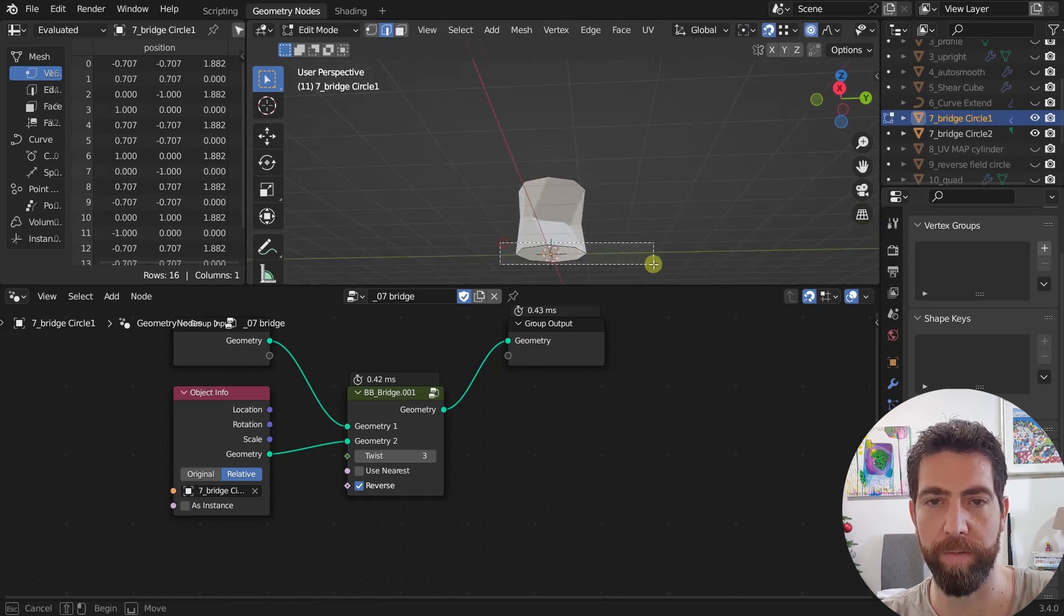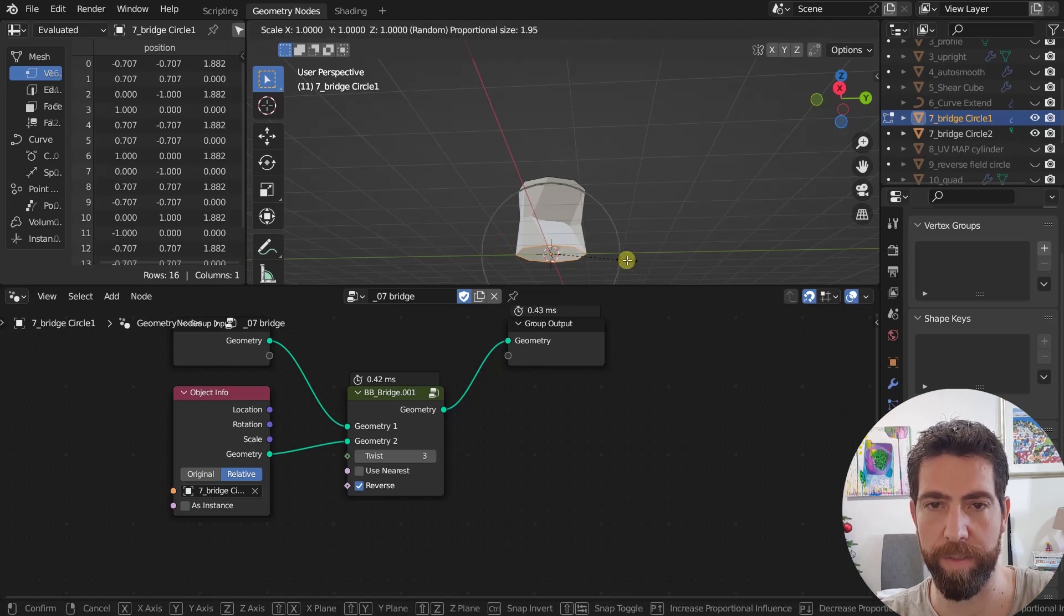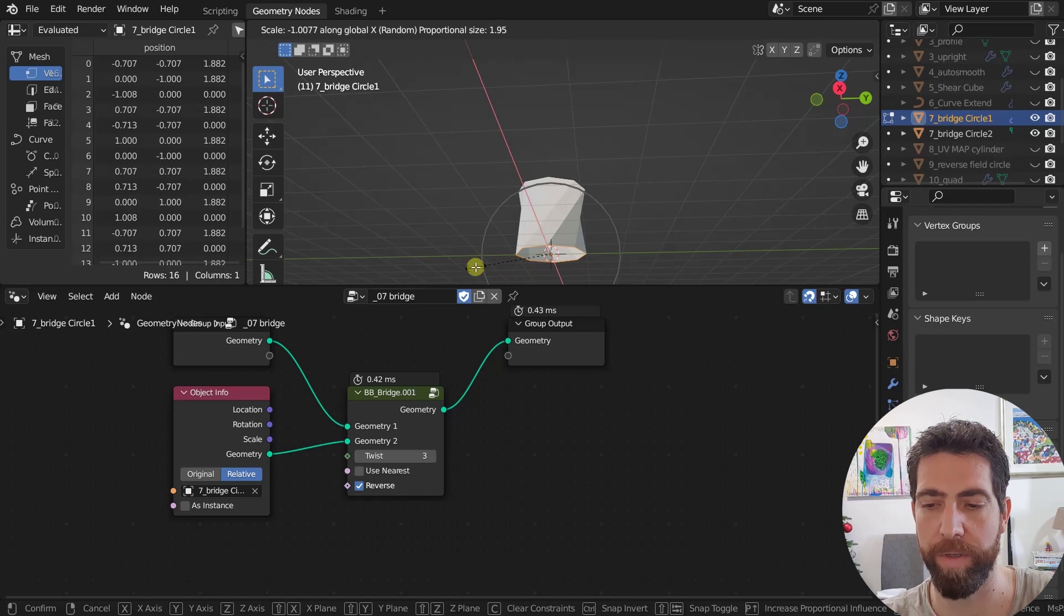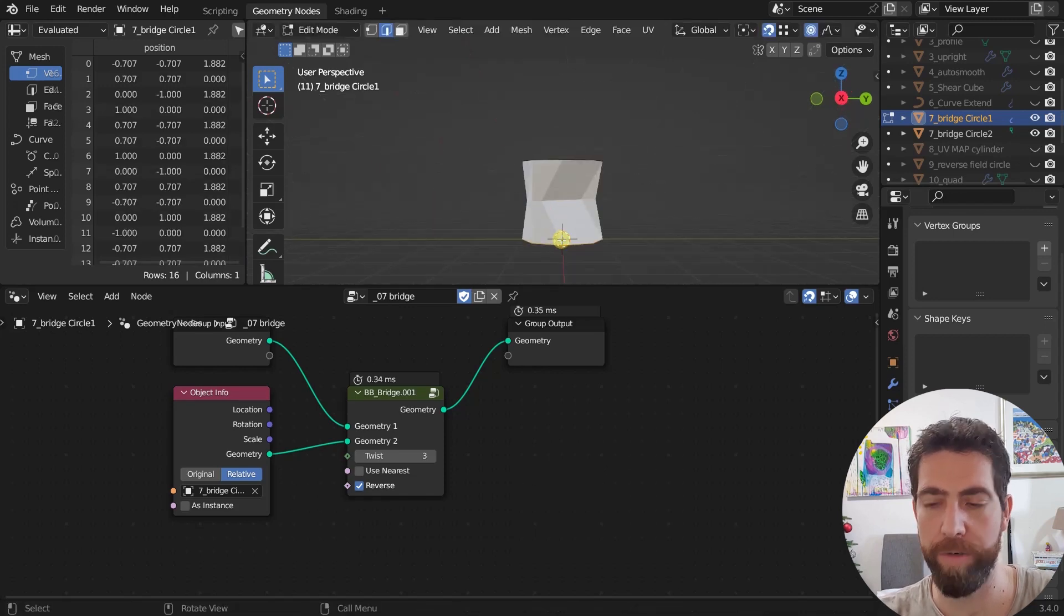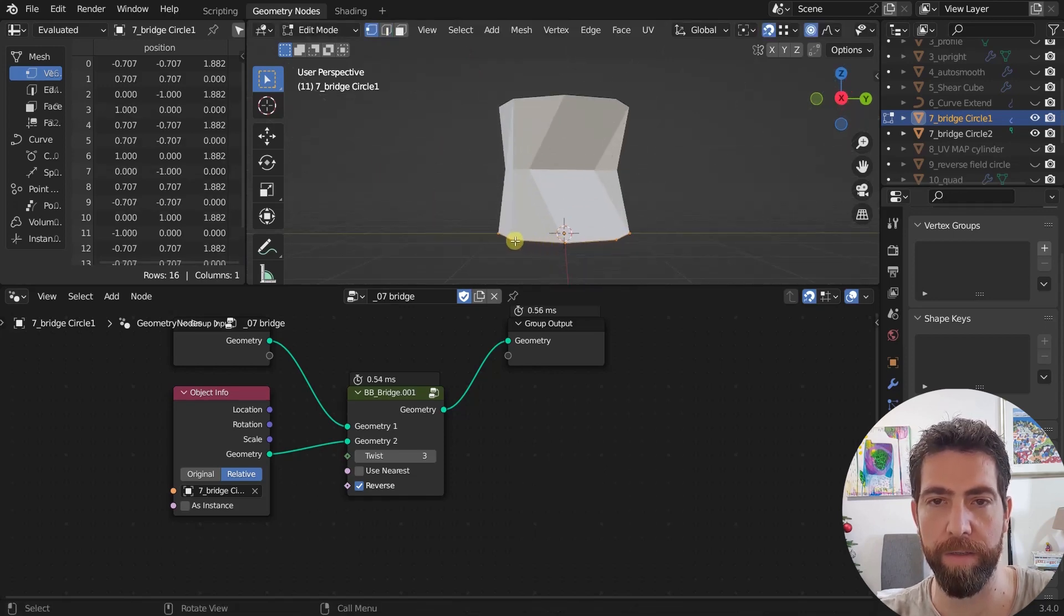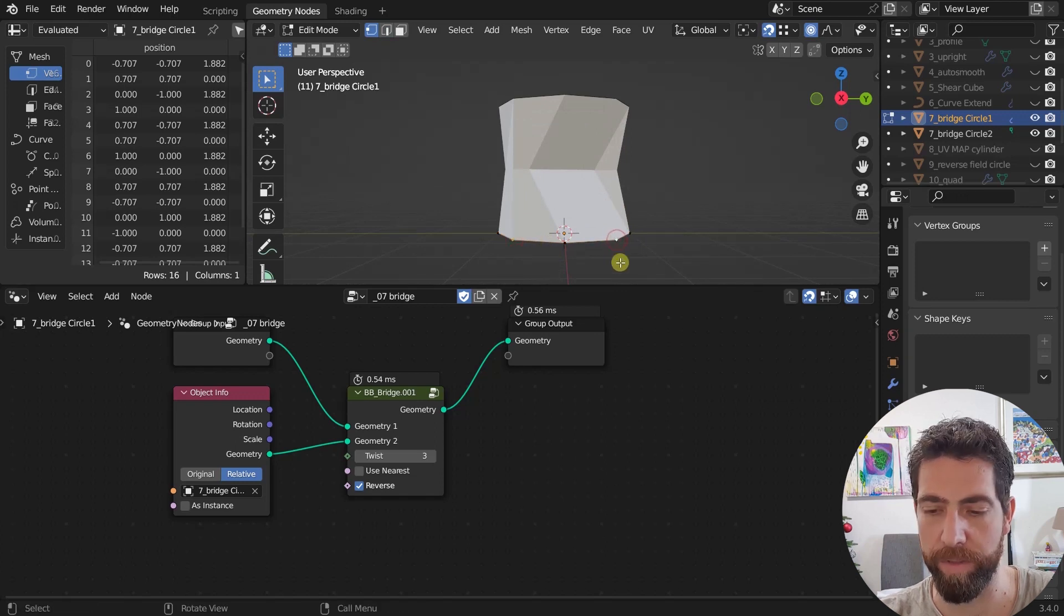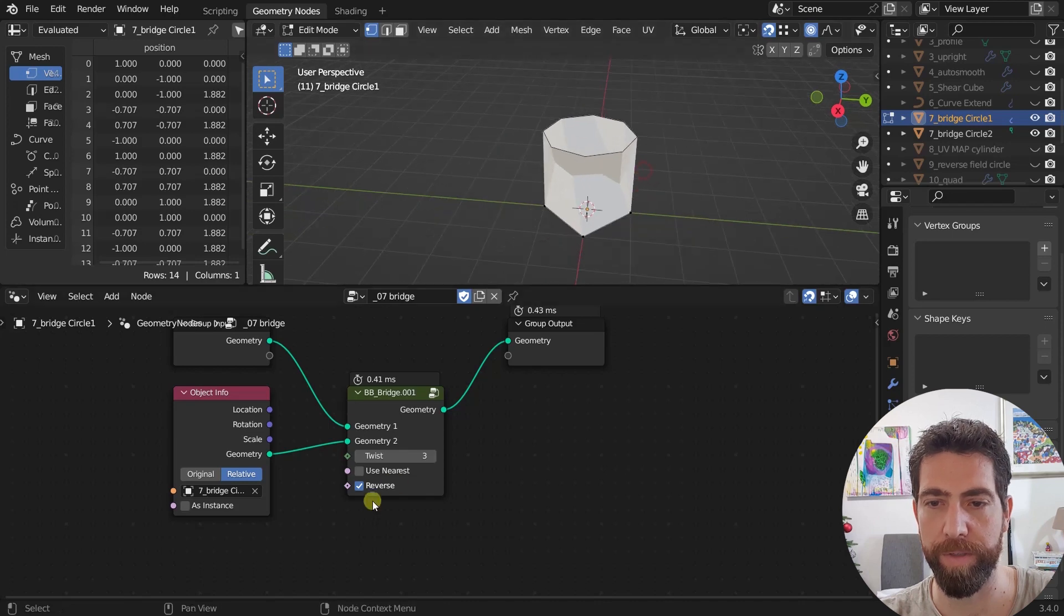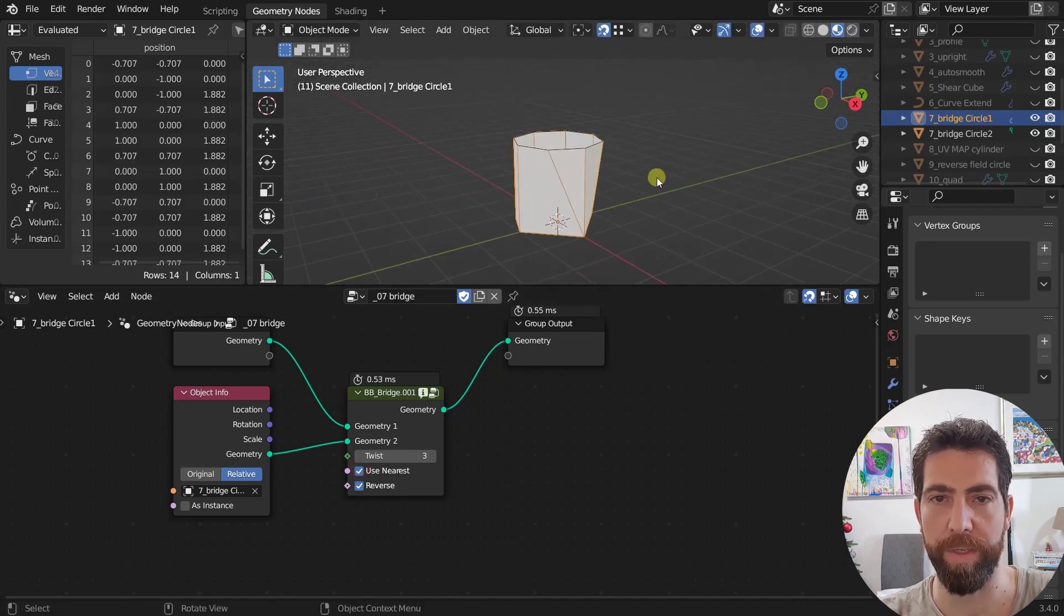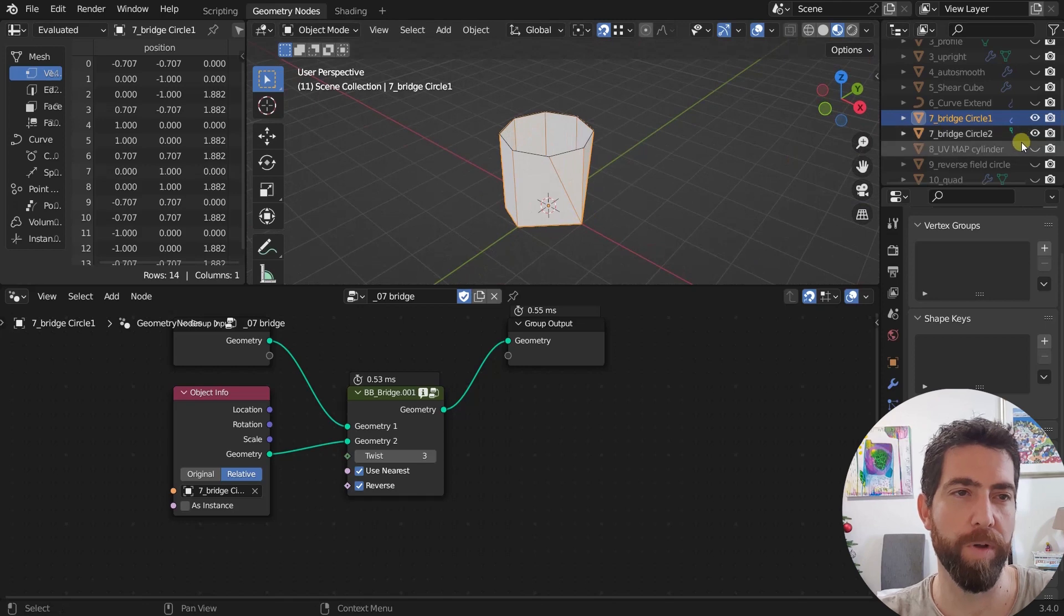This would probably happen if you got like, these were scaled like this and then reverse would do a better job. And of course, if you have less vertices on one side, then nearest will still work its magic.